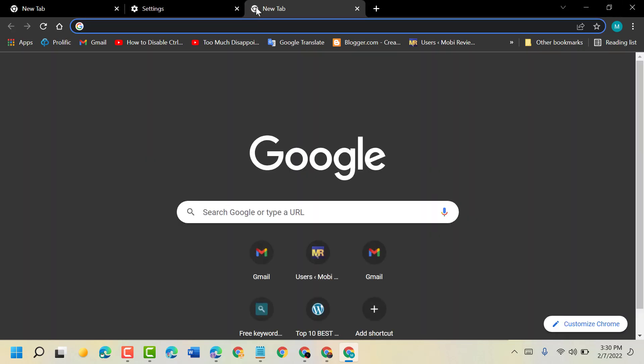As we can see, now DuckDuckGo is not the default search engine in Chrome browser. Thanks for watching, please comment if this video was useful for you or not.